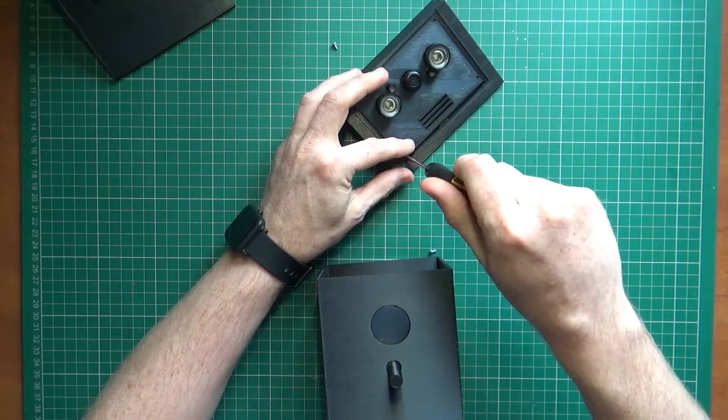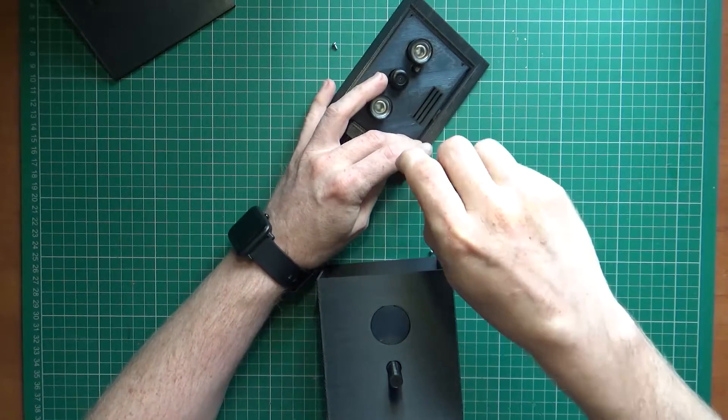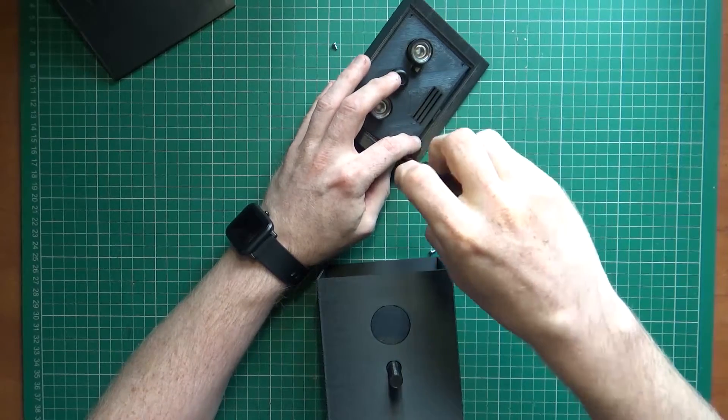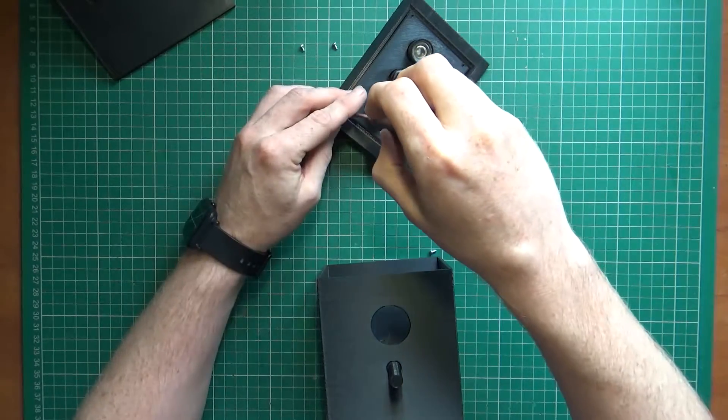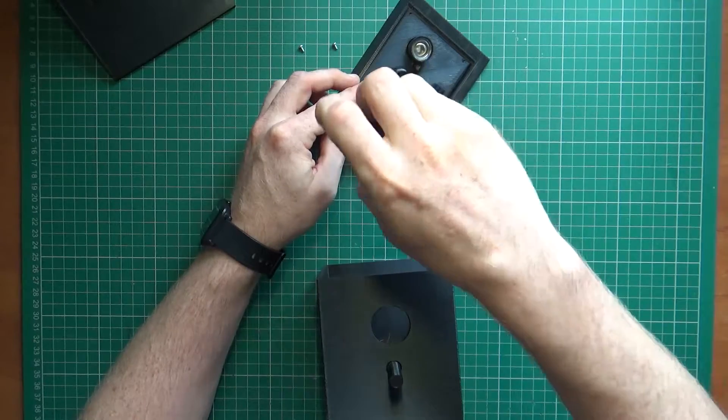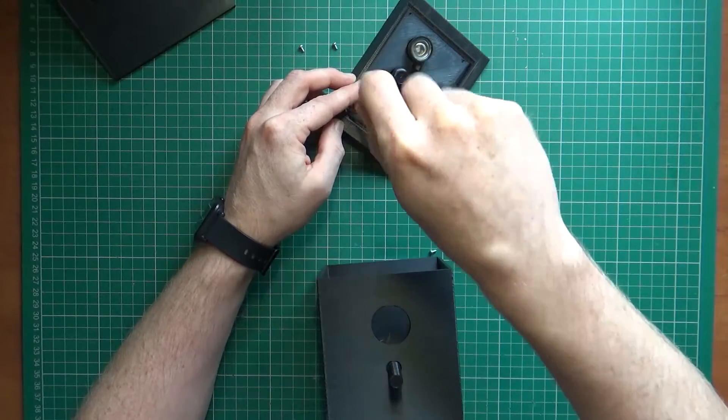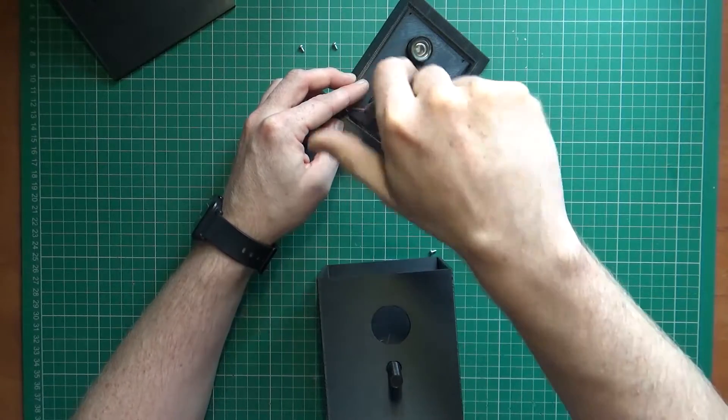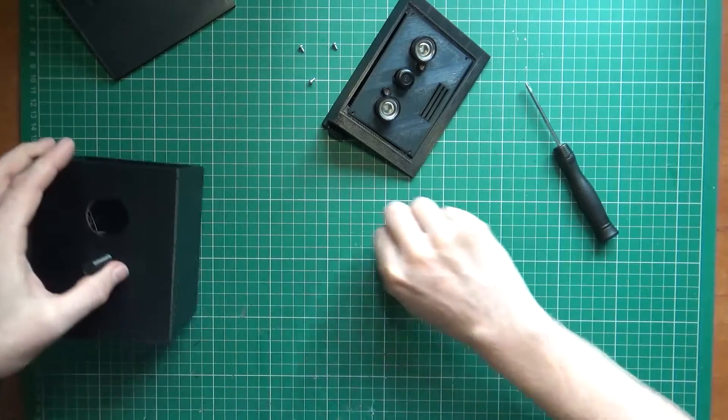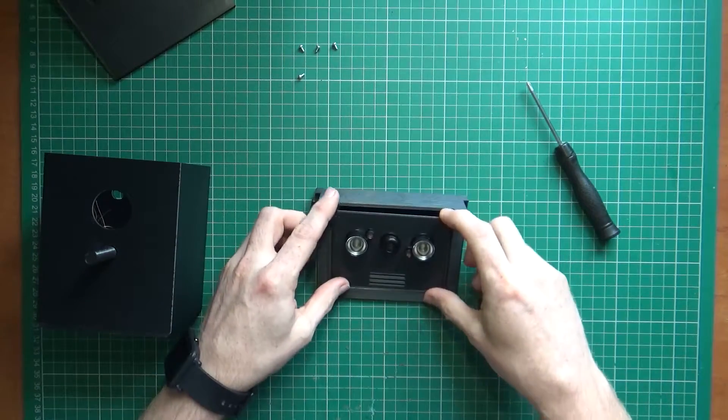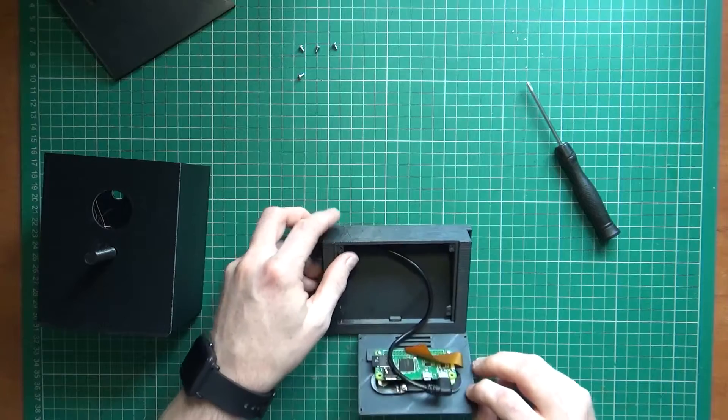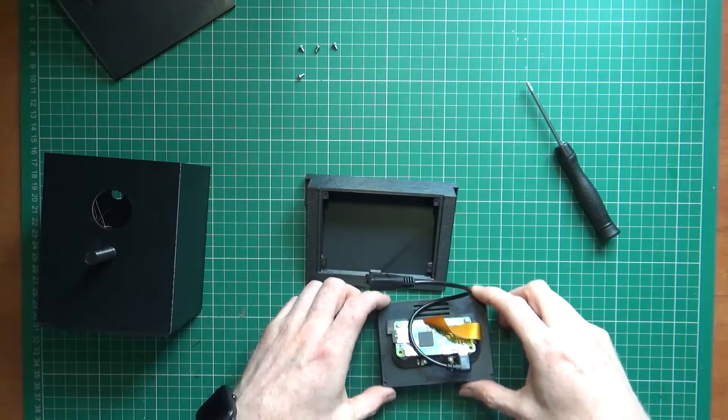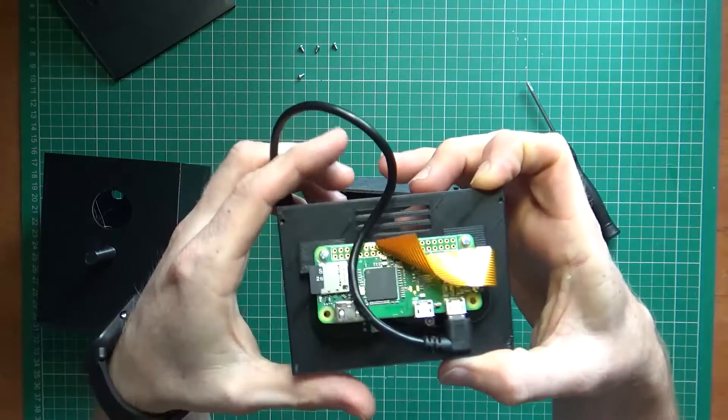So that leads the question, what's inside? Just designed it with four small screws. I'll just quickly take these out.